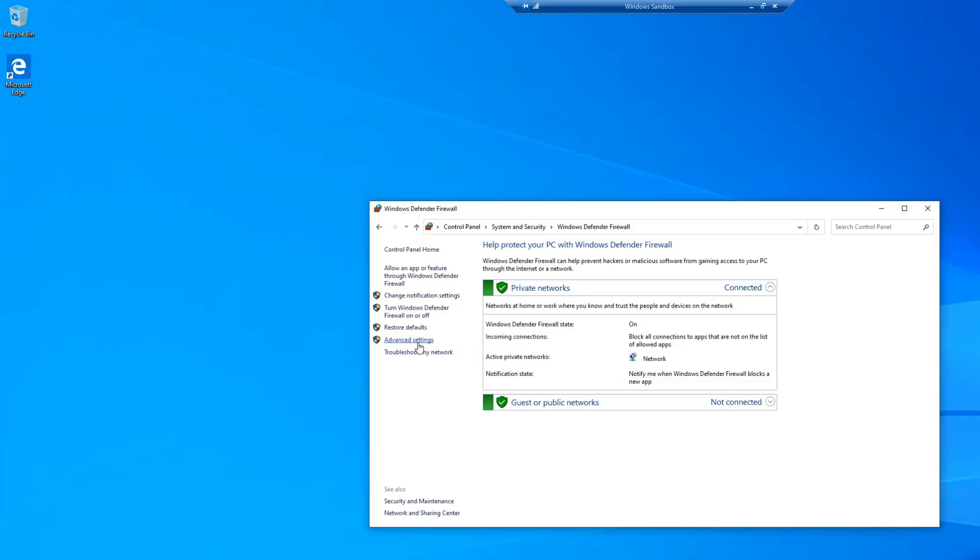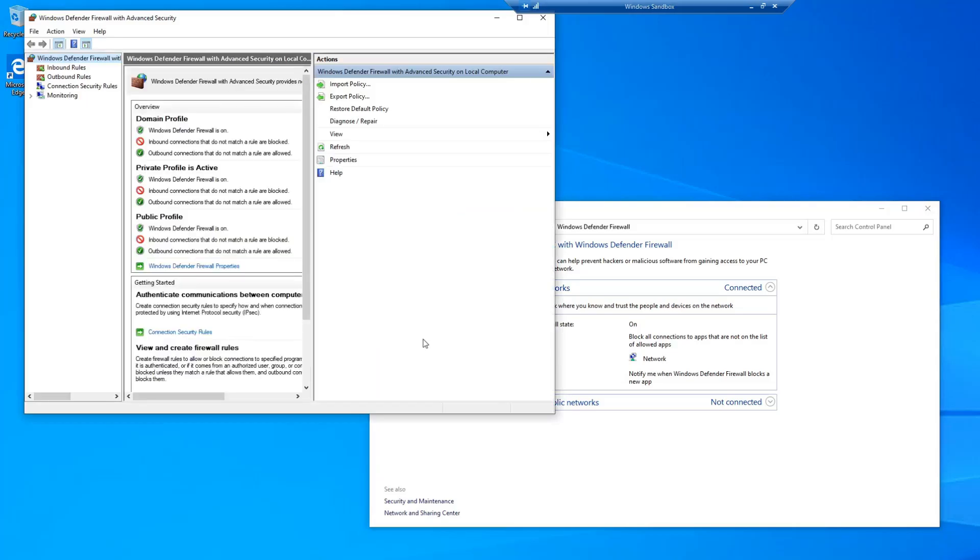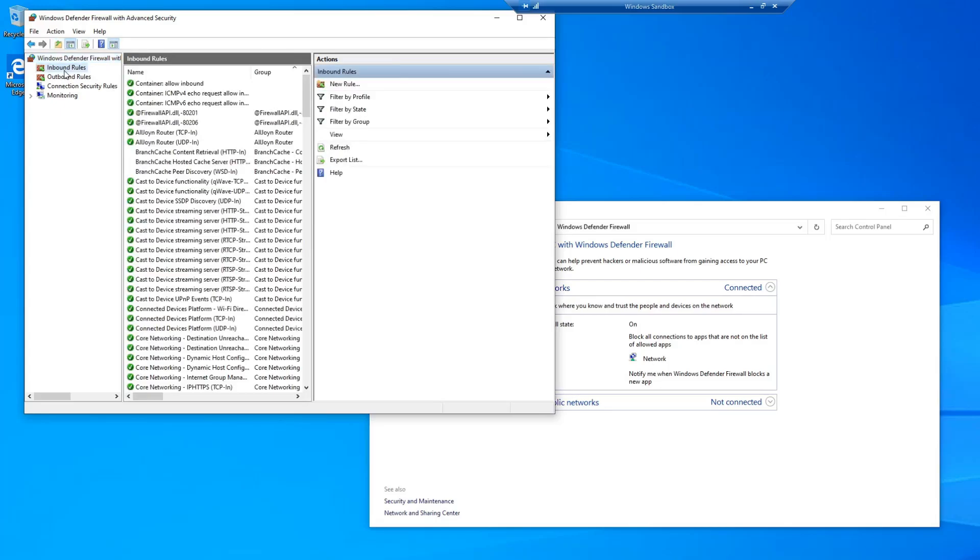On the Windows Defender Firewall screen, go ahead and select Advanced Settings, and then select Inbound Rules.